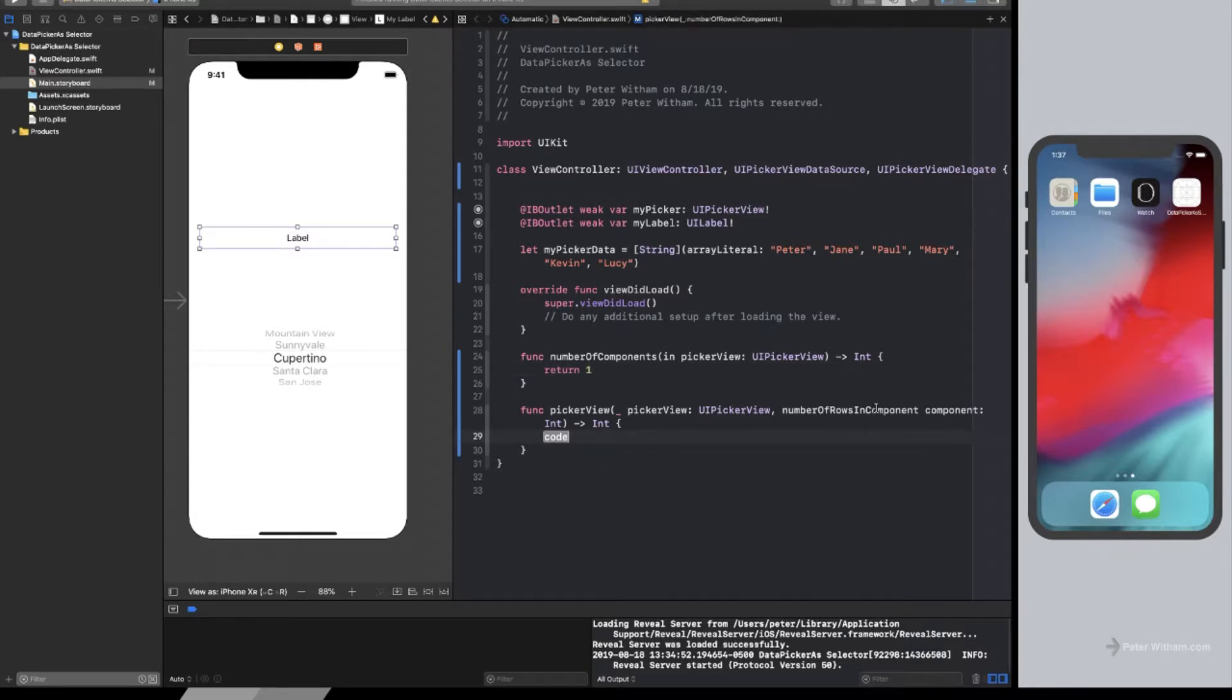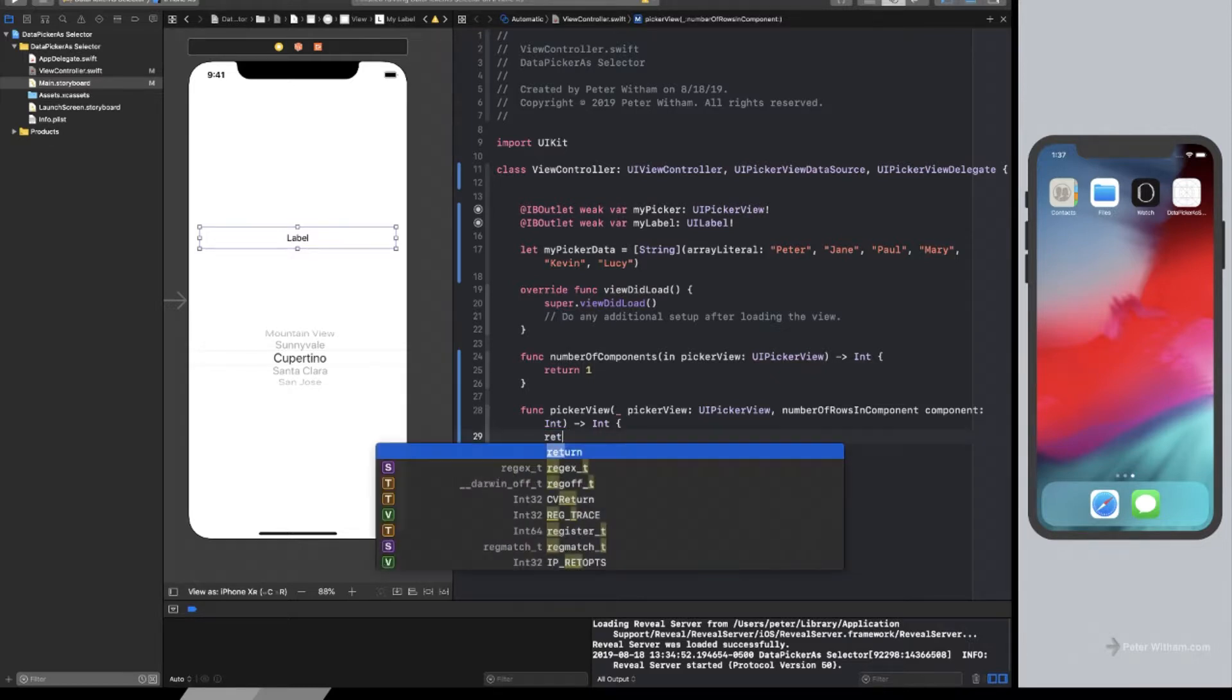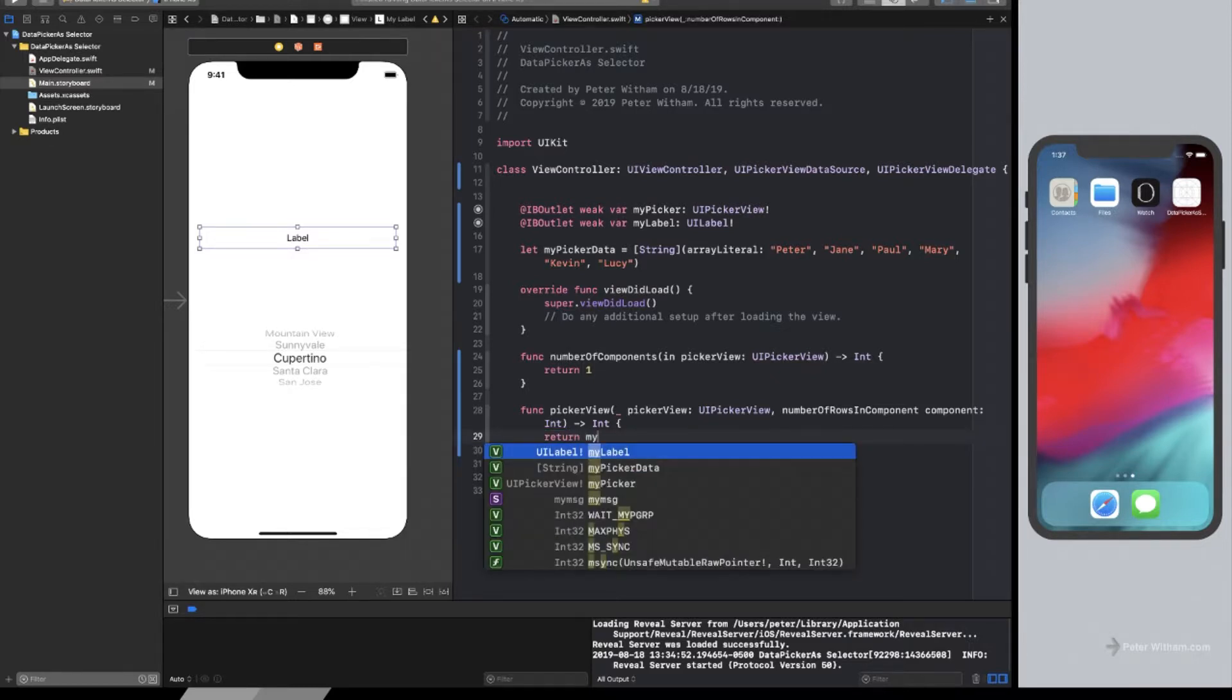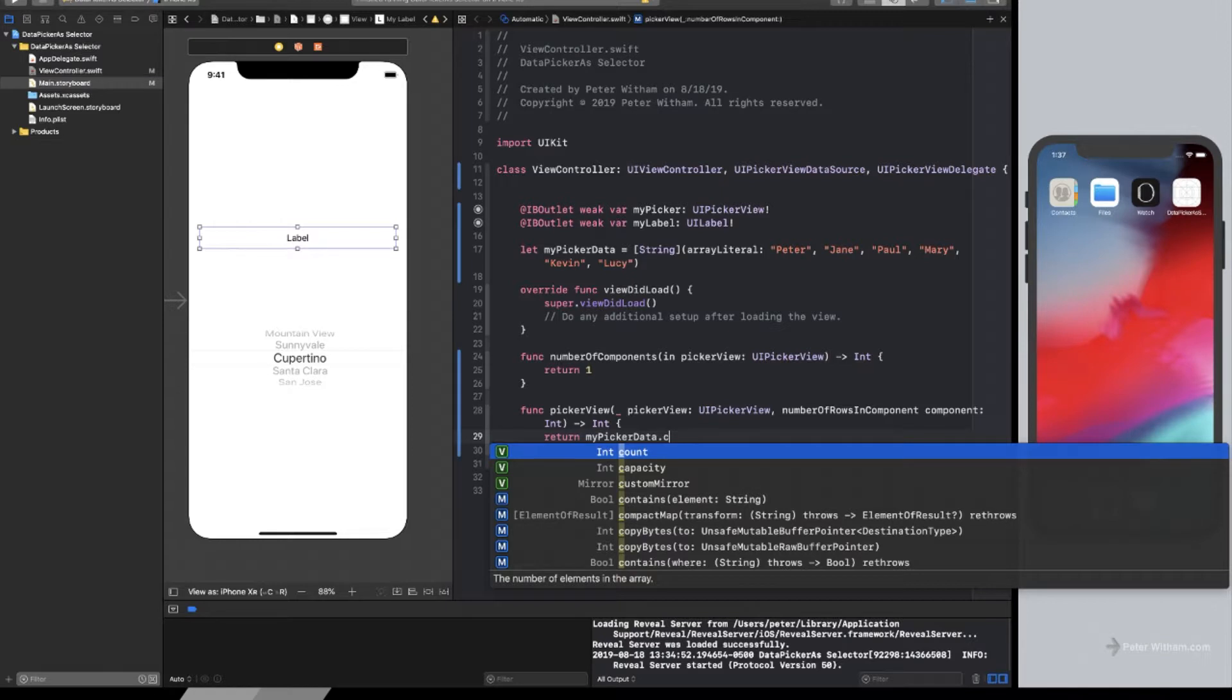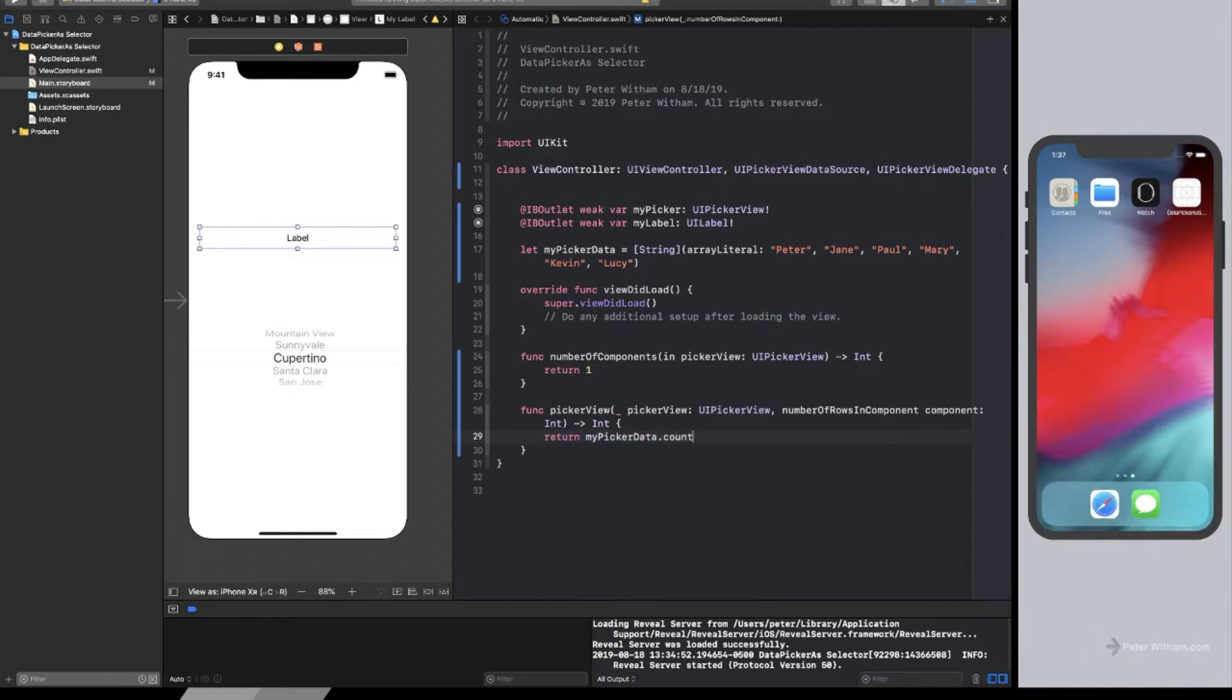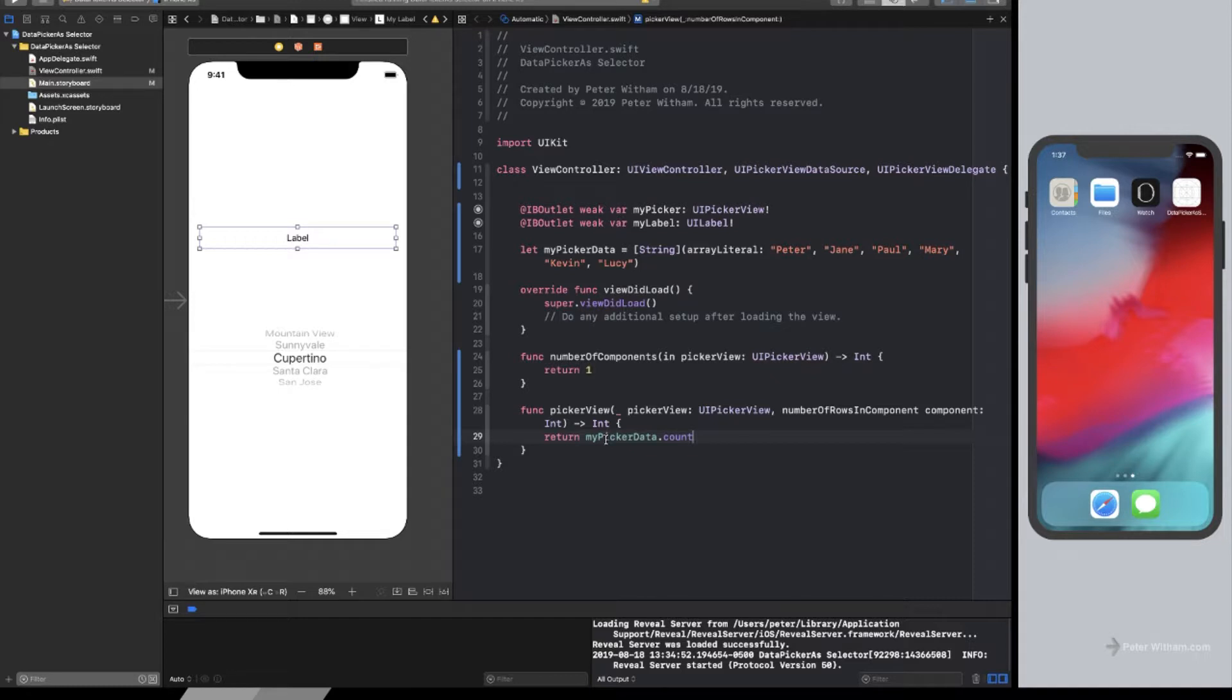Now, number of rows in the component. So we need to tell it how many rows to build. Well, we can do that now because we've got this myPicker data up here. So I can just say return myPickerData count. So however many items there are in here, in this case, there's six. So in this case, it's going to return six rows. So anytime the data changes, this number is going to change as well.